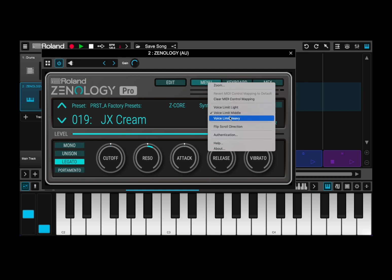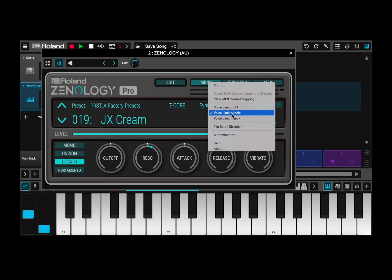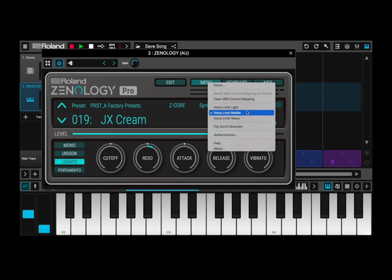Then what you see after that is a setting for voice limits. You can go from light, middle, or heavy depending on the machine that you are using. Next, you see a flip control direction option. This is quite nice — it works only on a Mac but it gives you the ability to invert the direction of rotation when you are using the mouse wheel to edit a value. I found it a nice thing to have, and it comes in handy depending on your preferences.